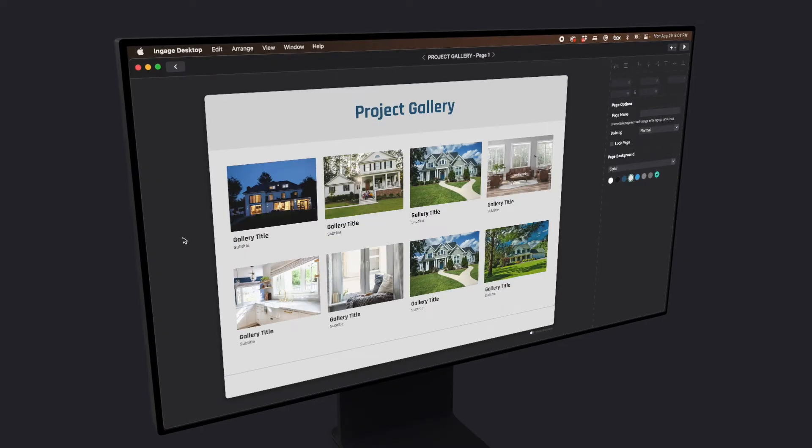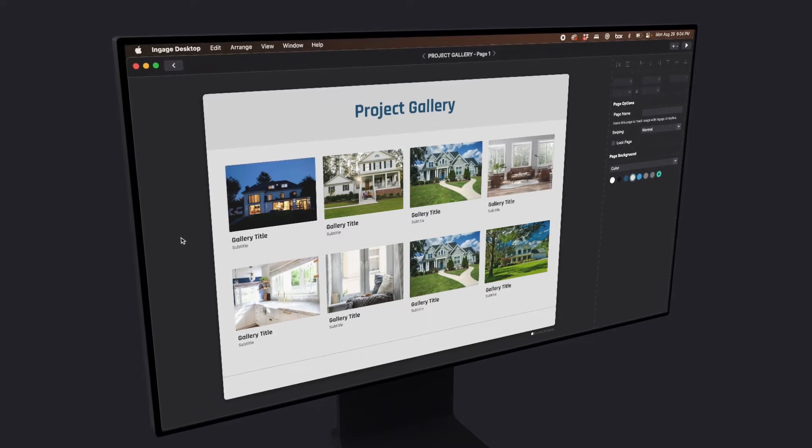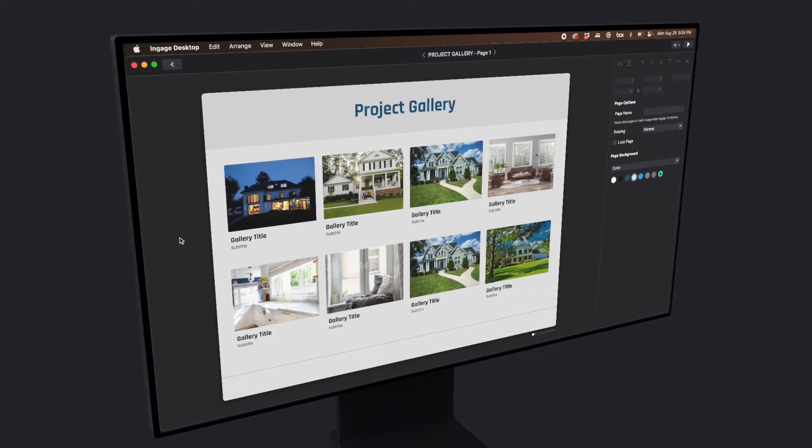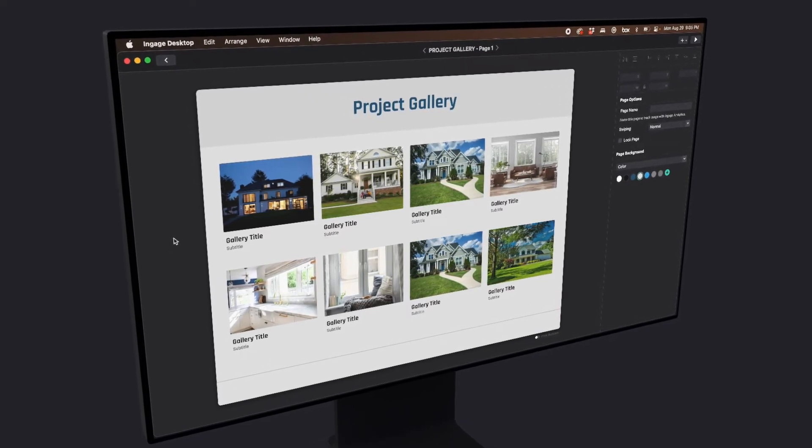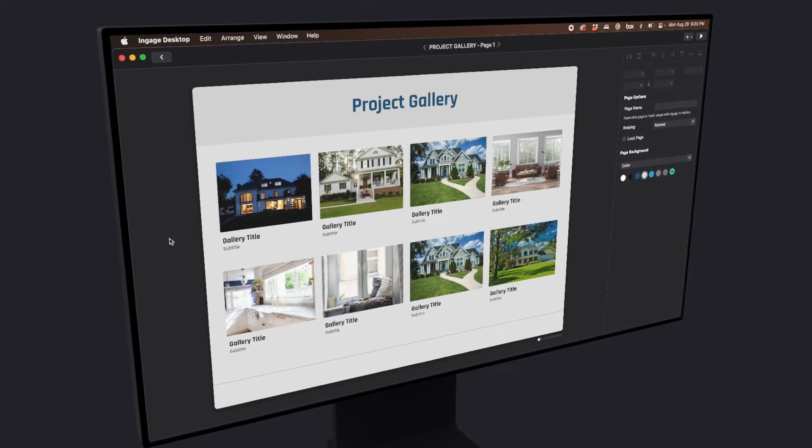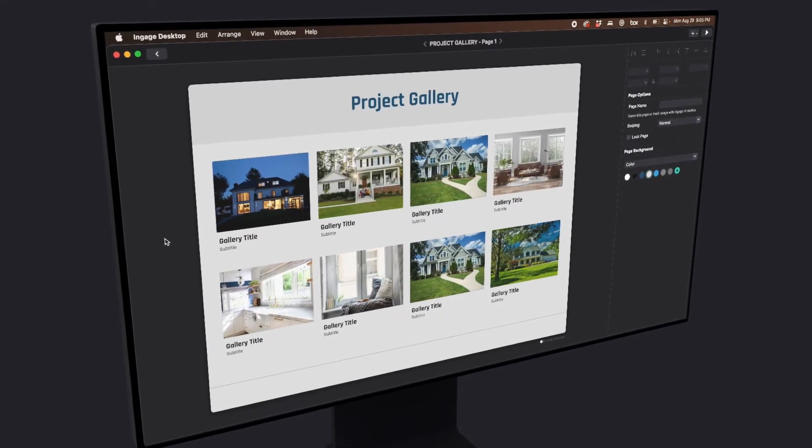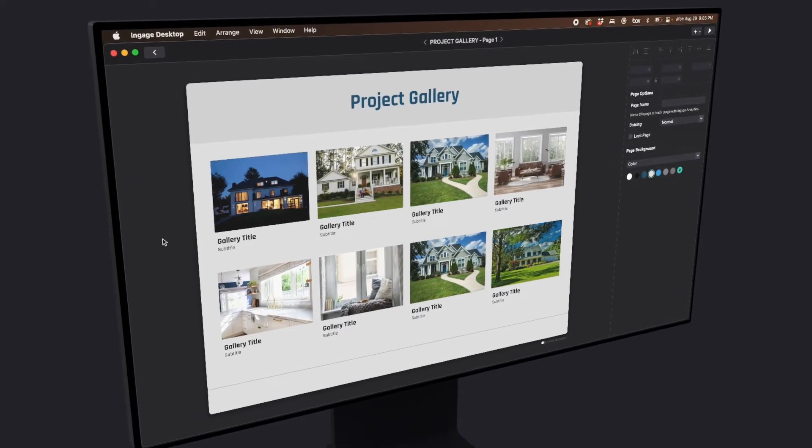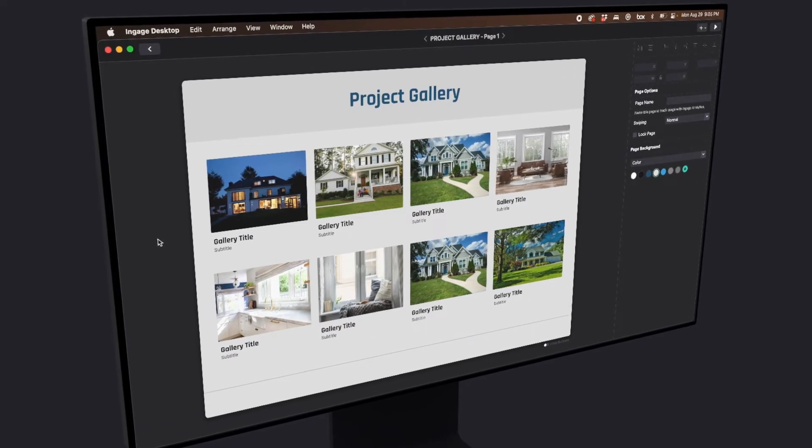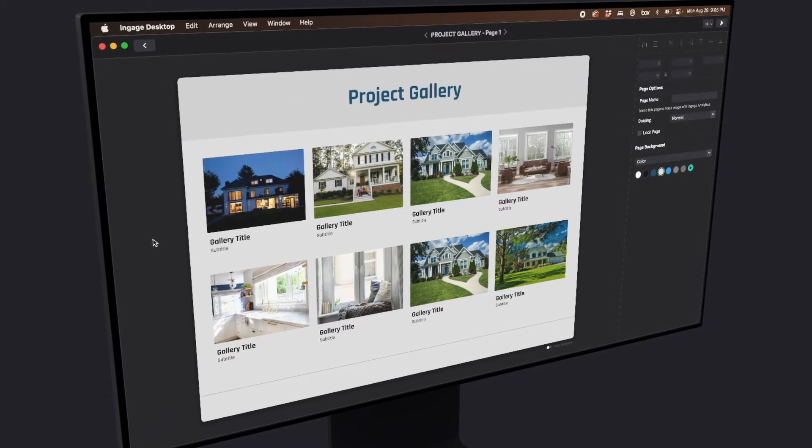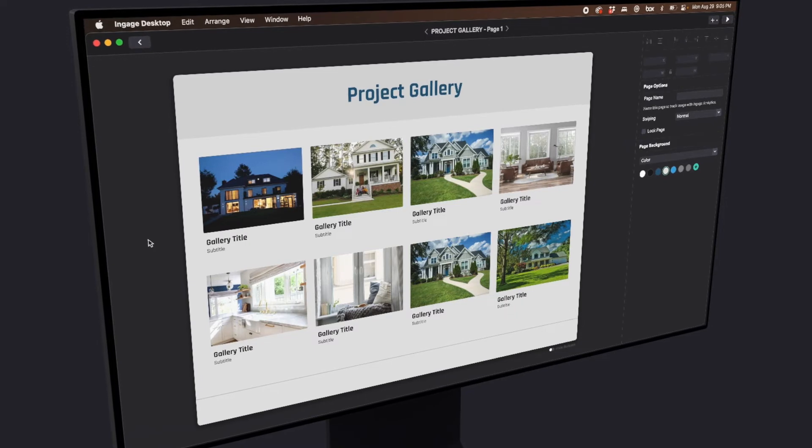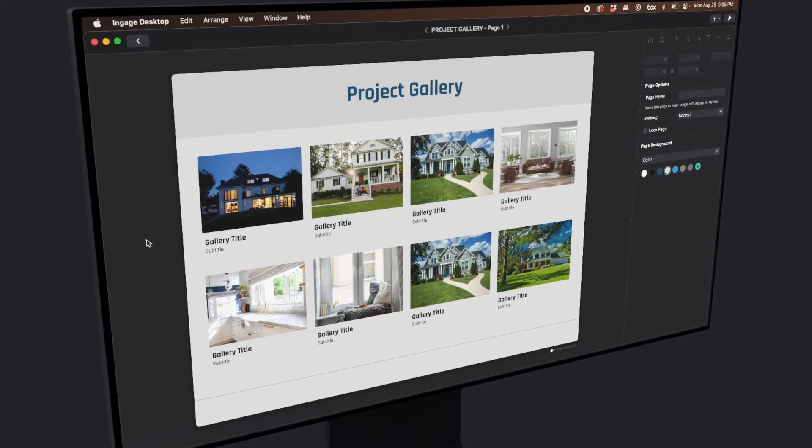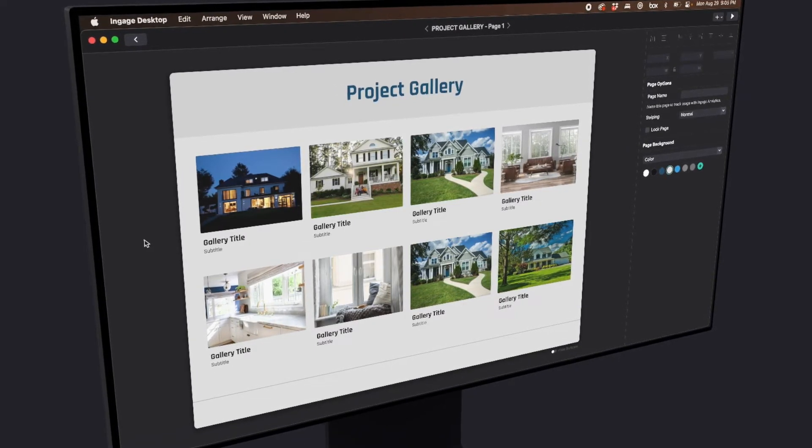Collecting all your past projects into a gallery is one of the most amazing things you can do in your presentation. We've seen folks who have made a page like this spend a significant amount of time helping people look at their past work and finding what most resonates with them and really helping them design their project and feel comfortable making a decision.